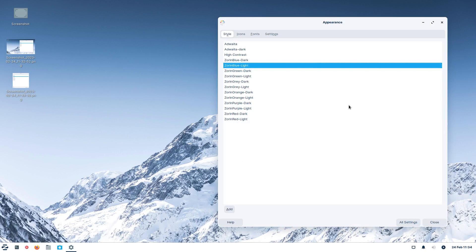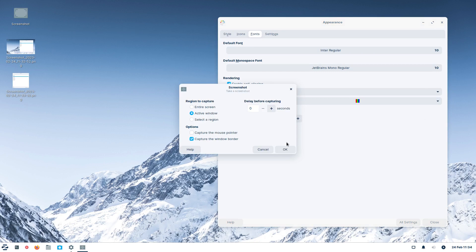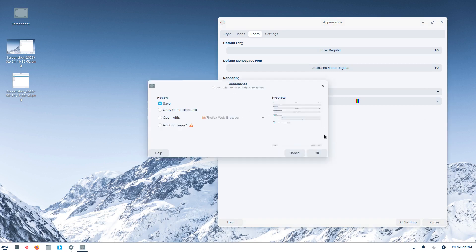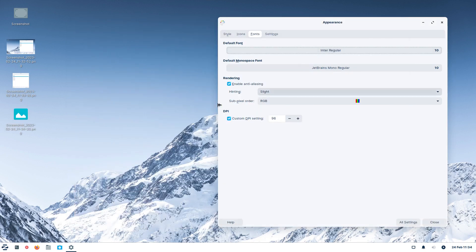Why are screenshots important? Anytime you make system changes it is advisable to have a reference. For example, if you were monkeying around with your fonts and custom dots-per-inch setting, wouldn't it be beneficial to have a reference in case you made a mess and want to go back? I'll take a screenshot of the fonts settings too and save it to the same location — now I have three.